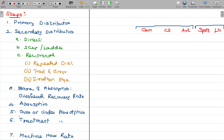In general, the Revenue Generating Department is supported by other departments. The Revenue Generating Department is called the Productive Department or Production Department. The supporting department is called the Service Department. The Service Department's role is to support the other Production Departments.